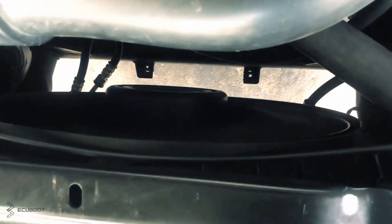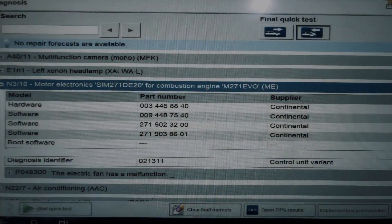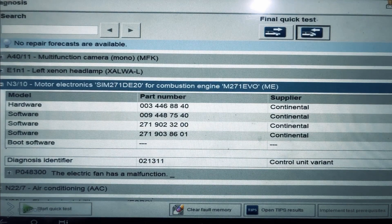So this is the 271 engine on this W204. As always, we're going to start with scanning the car first, and based upon what codes are stored, we're going to determine our next step. In this video, I'm going to use the Sentry to see all the vehicle's current trouble codes.